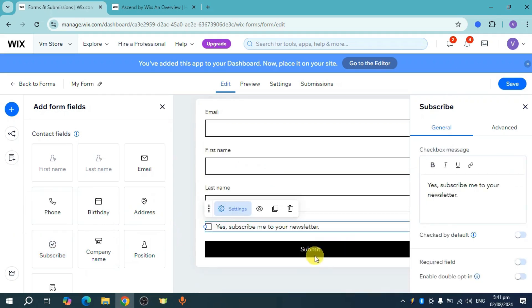You can also ask for subscription if you want, then click submit, and save the form you've created.